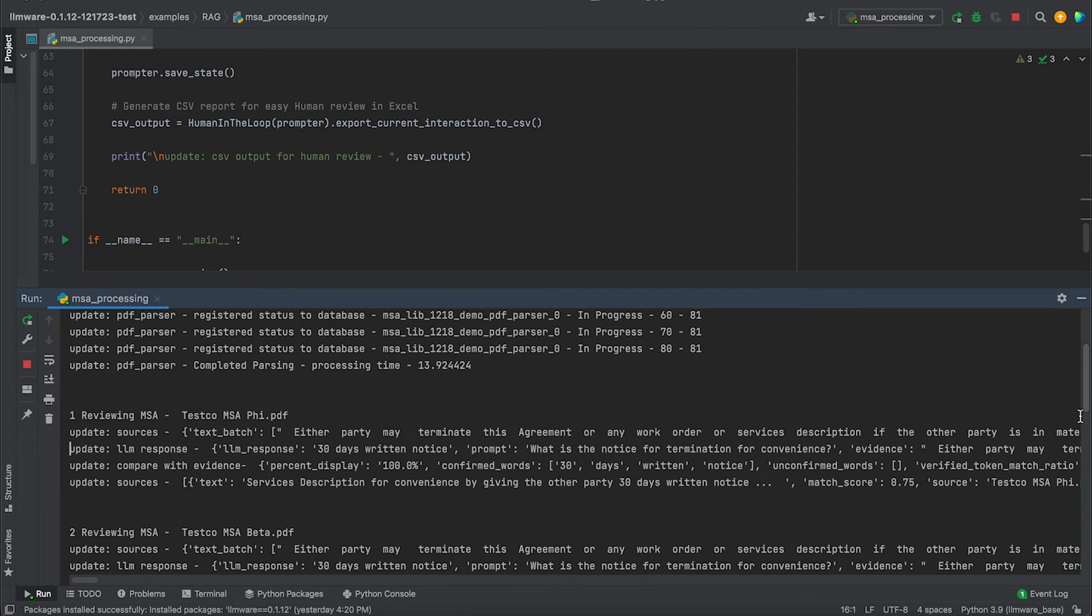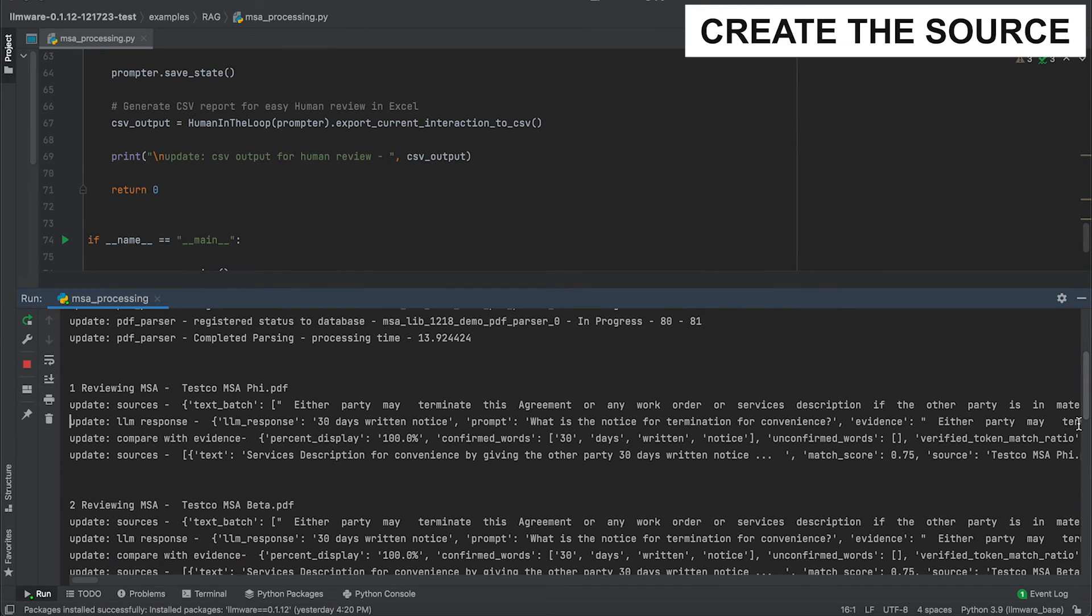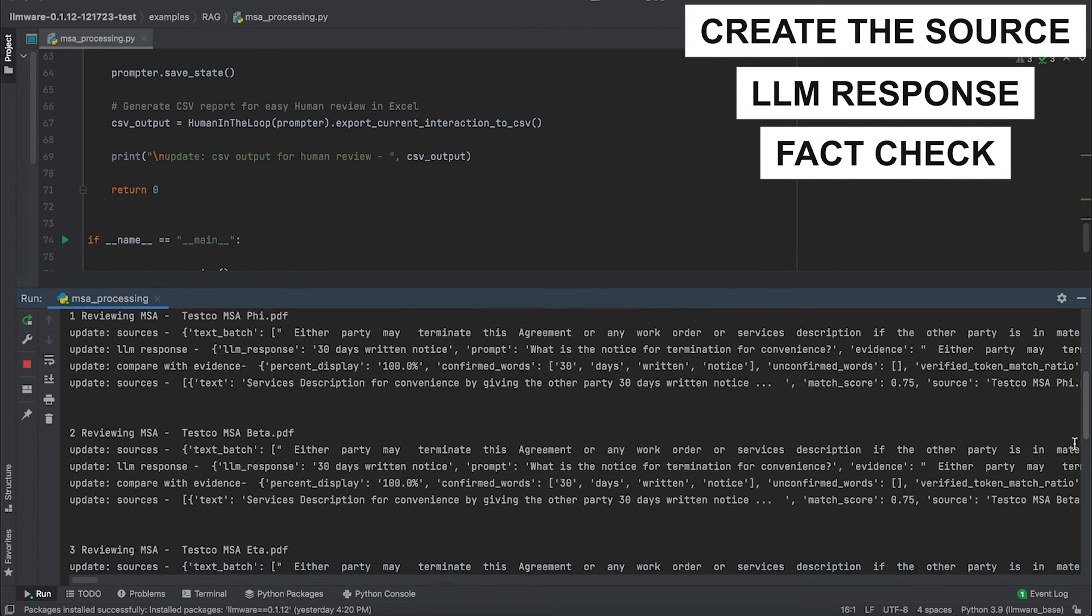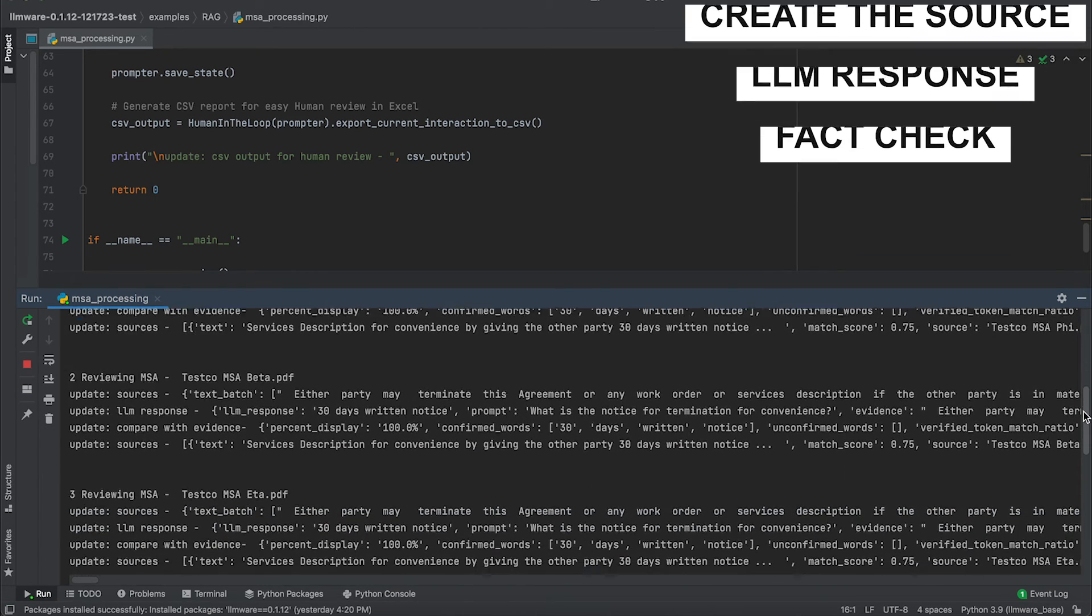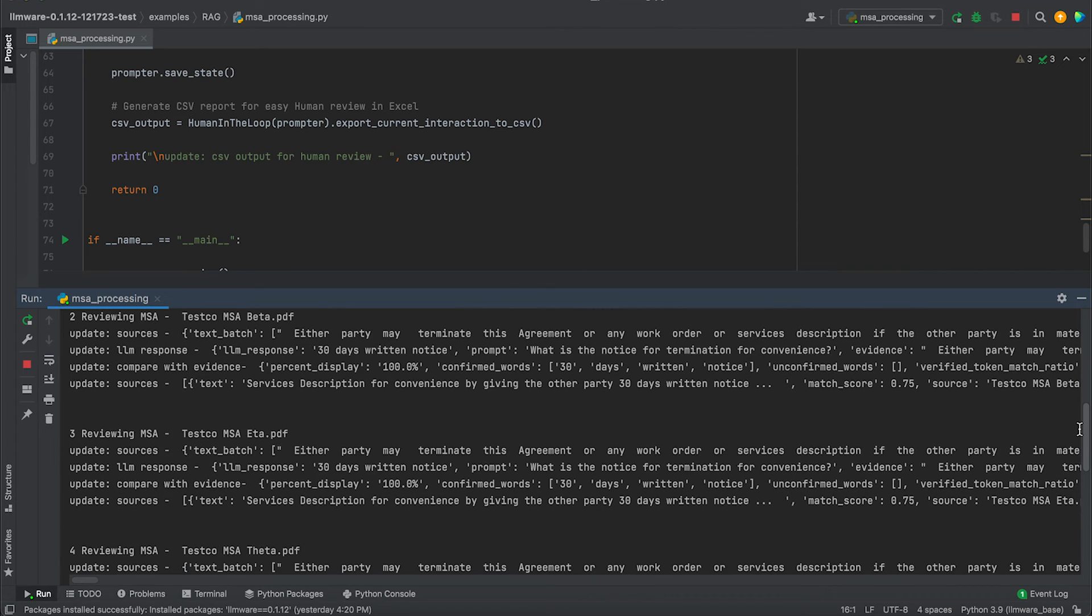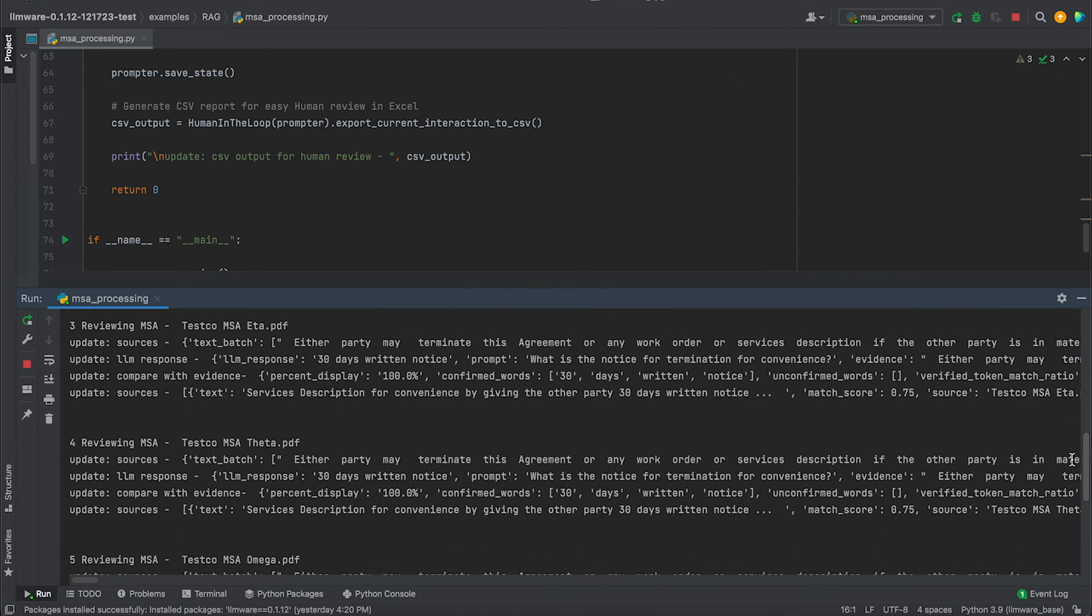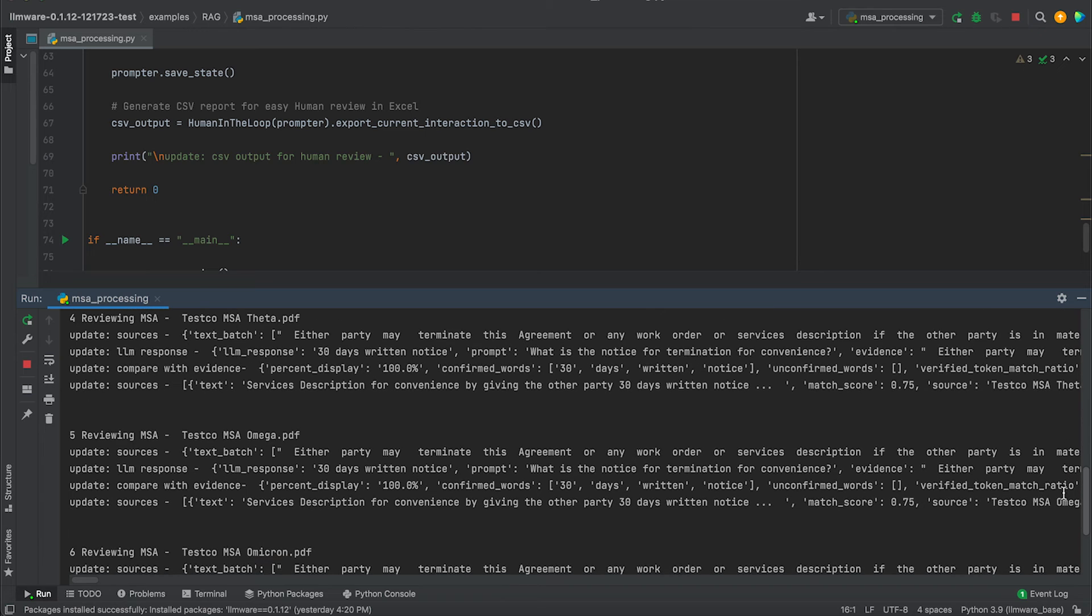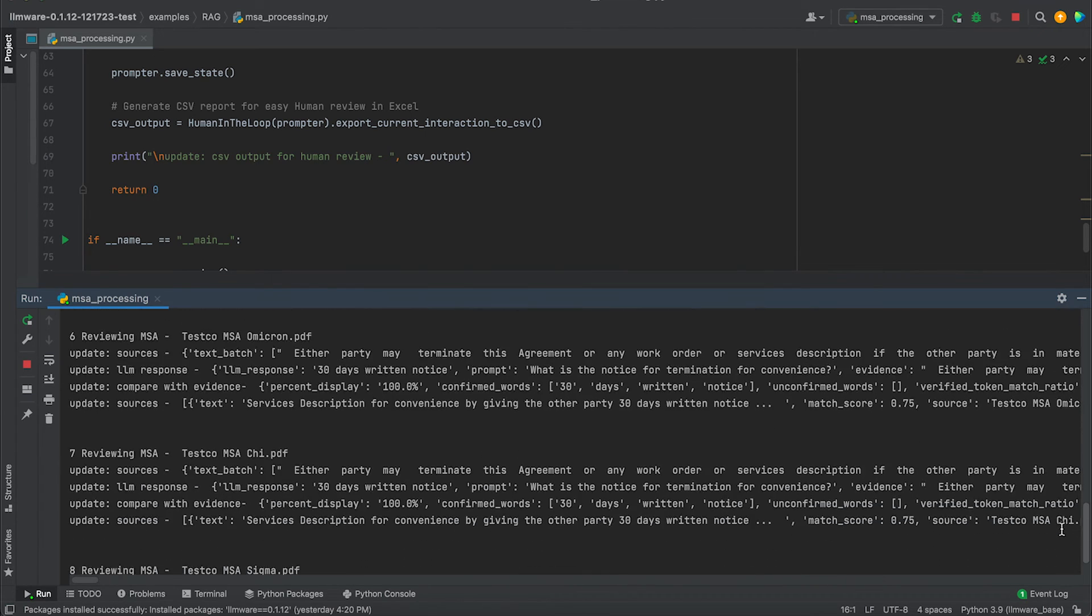So we move on to the second document. Same process. We create the source. We get the LLM response. We get the fact check against it. And you can see it's clicking through this with pretty high quality and speed, all running locally. Each inference taking typically no more than one second to four or five seconds to generate the response. And it's giving us the confirmation that we were looking for in a completely automated way of finding, in effect, that needle in a haystack of what's the notice provision for termination for convenience across a set of contracts in a much larger batch.